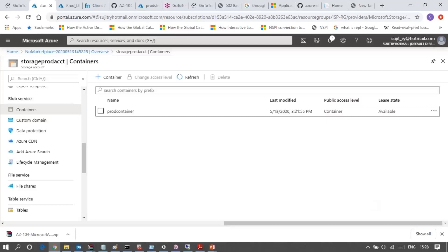If you need an older version of the file you have uploaded, everything will be there. If you have enabled blob soft delete, till seven days you can get back your old data. But after seven days, whatever you have deleted will be permanently deleted from the storage account. I made the timing seven days, but you can increase it.